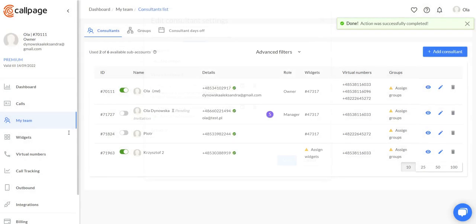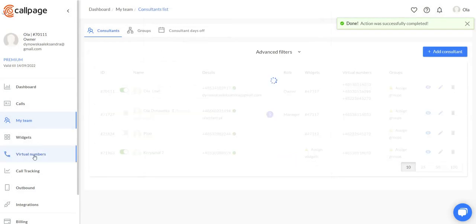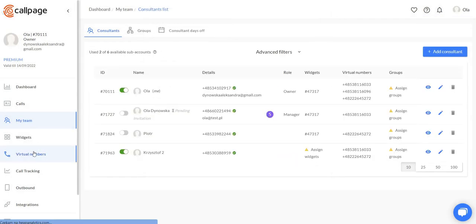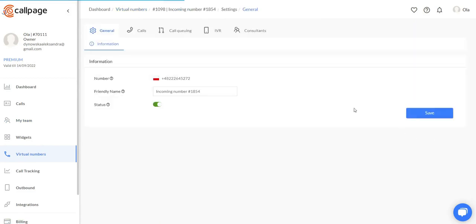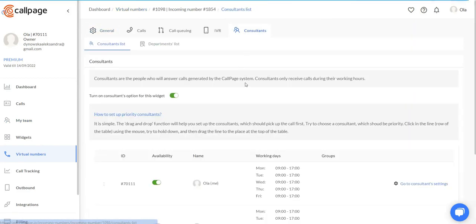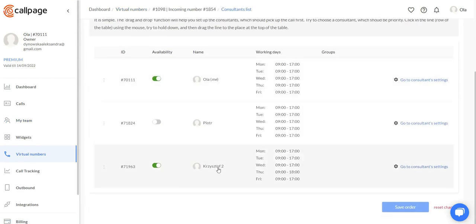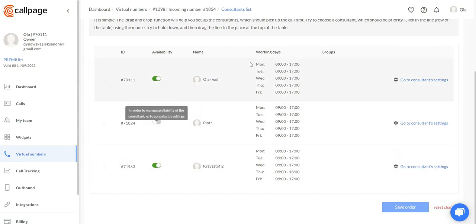Now, if we go back to the virtual numbers, let's edit our number. And here we can see the new consultants as well.